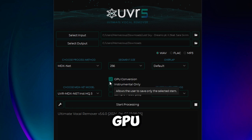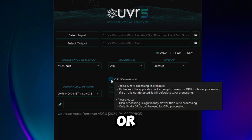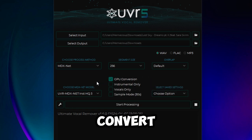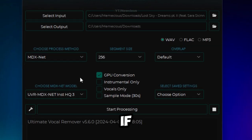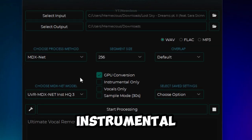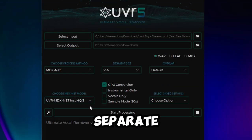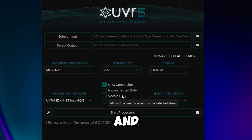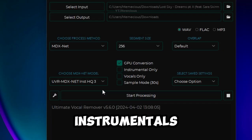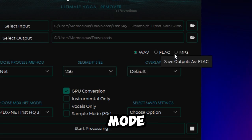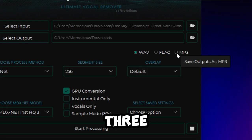Click on GPU conversion, or else it will use the CPU which takes a long time to convert. You can choose if you only want instrumental or vocals only. If you don't select any, it will separate both vocals and instrumentals. Choose MDX Net mode.